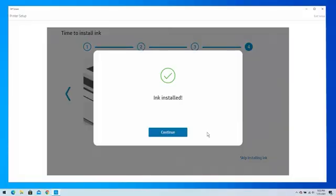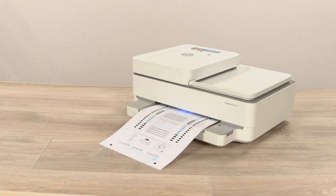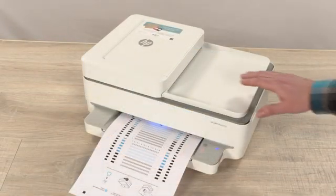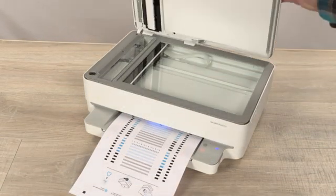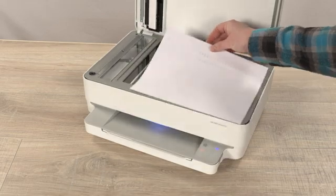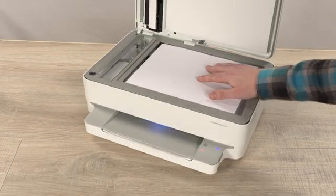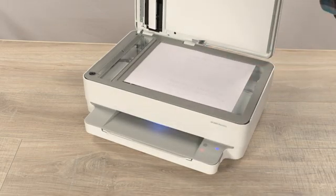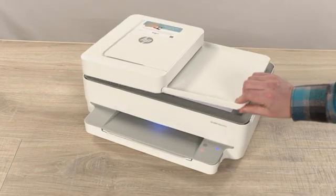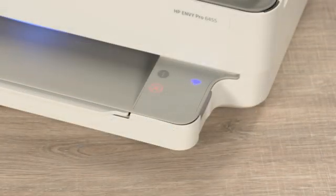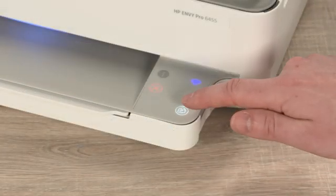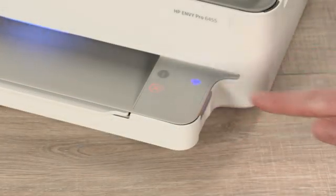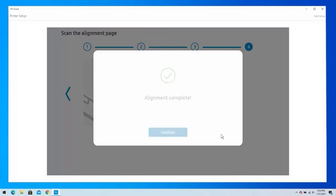Return to the app, and then tap Continue. For optimal print quality, tap Continue to print an alignment page. Lift the scanner lid, and place the alignment page print side down on the scanner glass, where indicated. When the alignment completes,